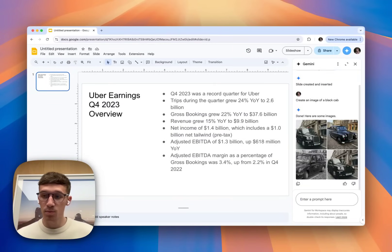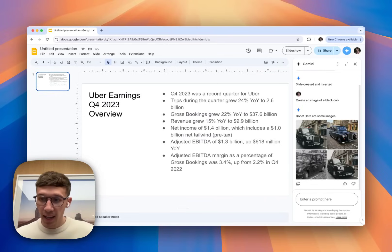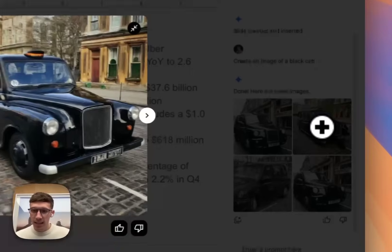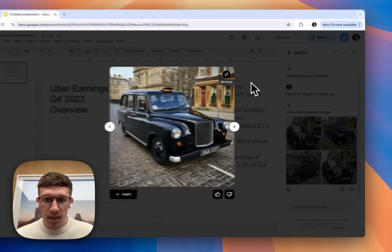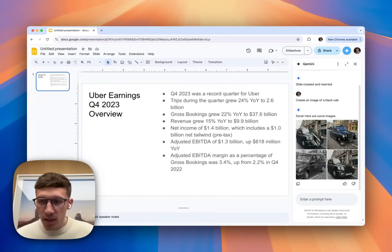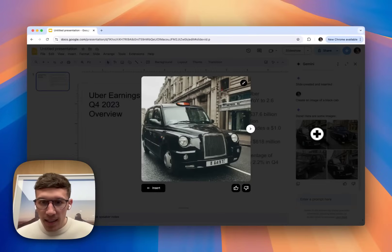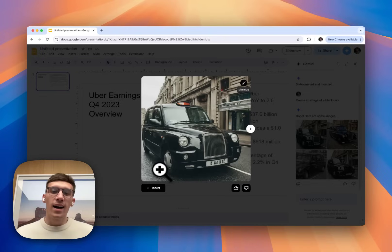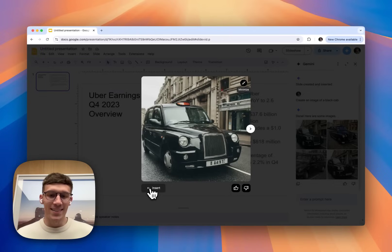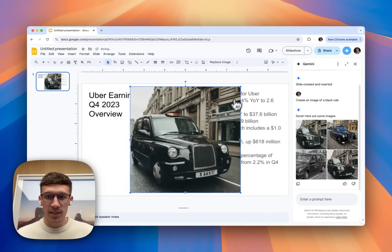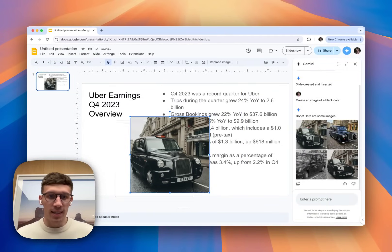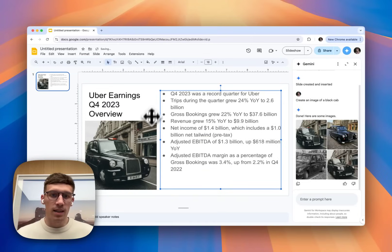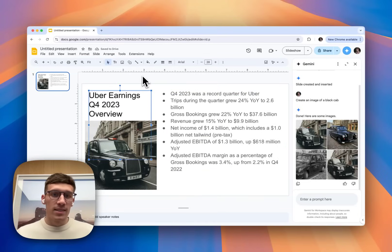That was pretty quick. Looks like some good options here in terms of images. Let's have a little look. That's quite old. Interesting number plate we have there, but I think we go for this one for now, and I'm going to insert it into the presentation and just reduce the size down, have it sit in just here, make my slide look a little bit nicer.